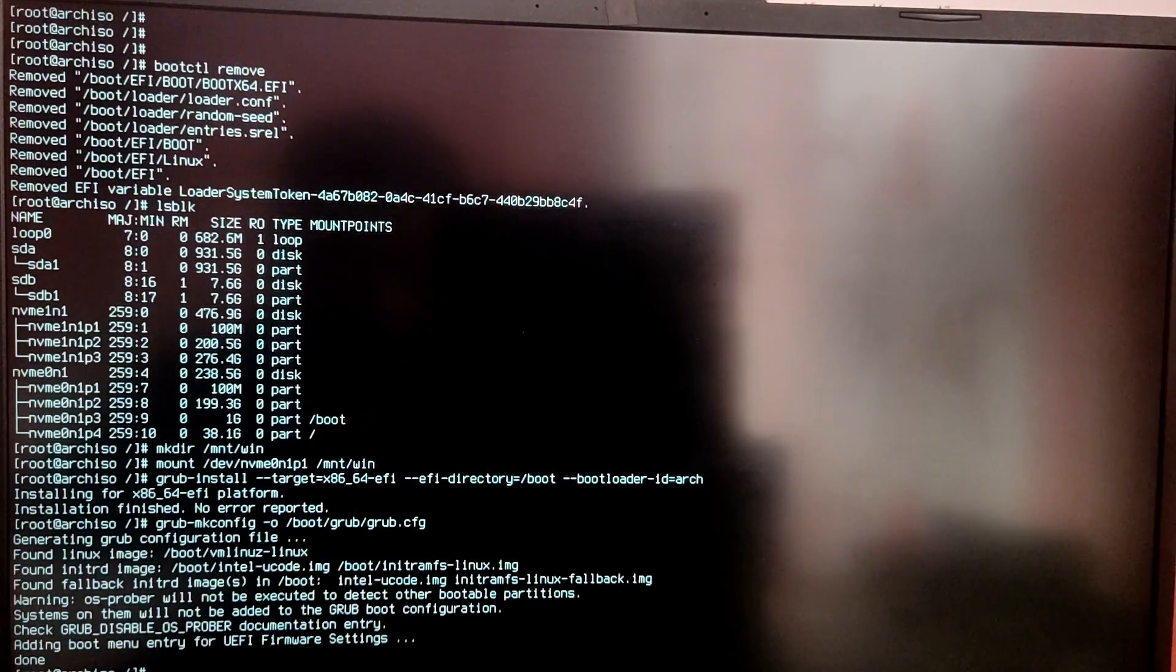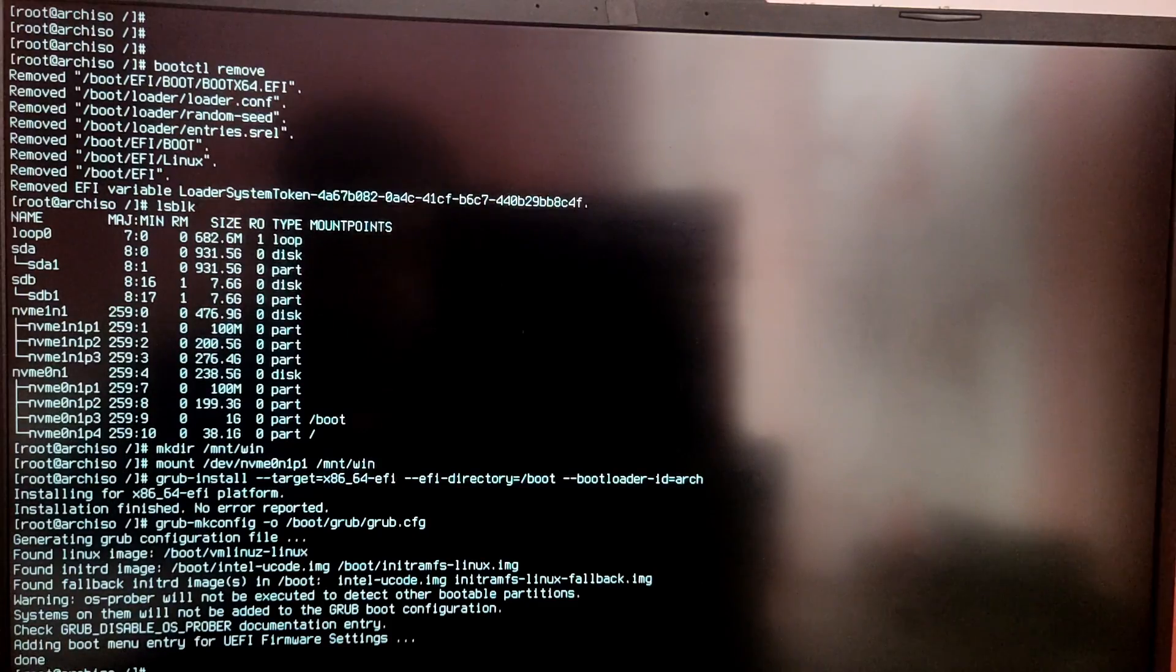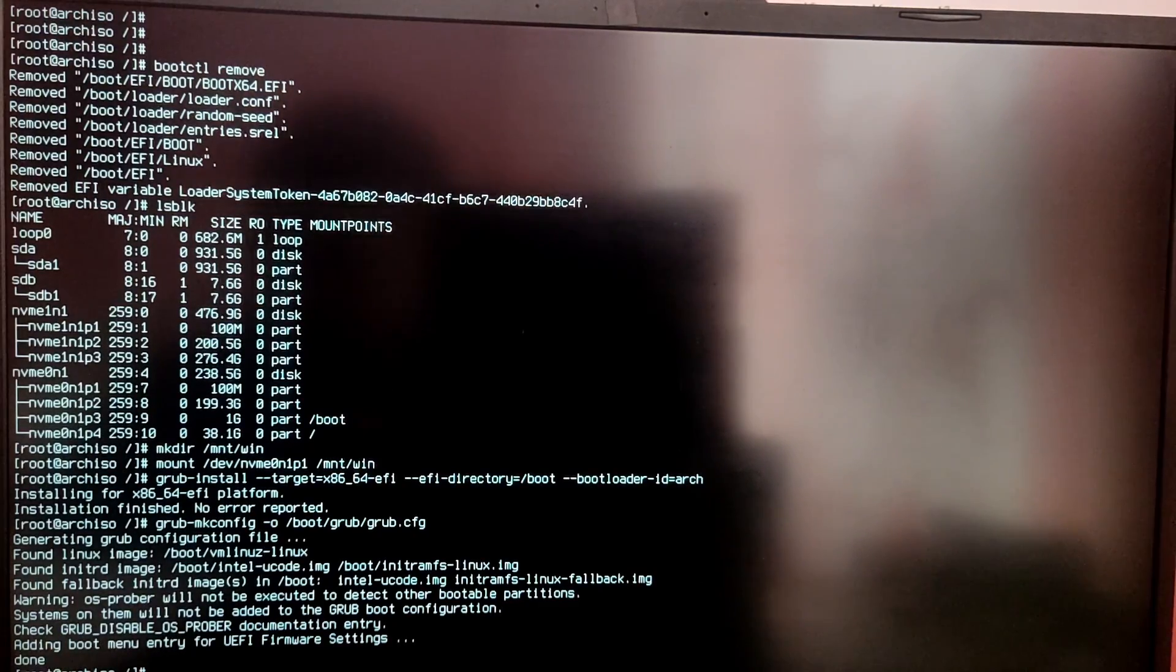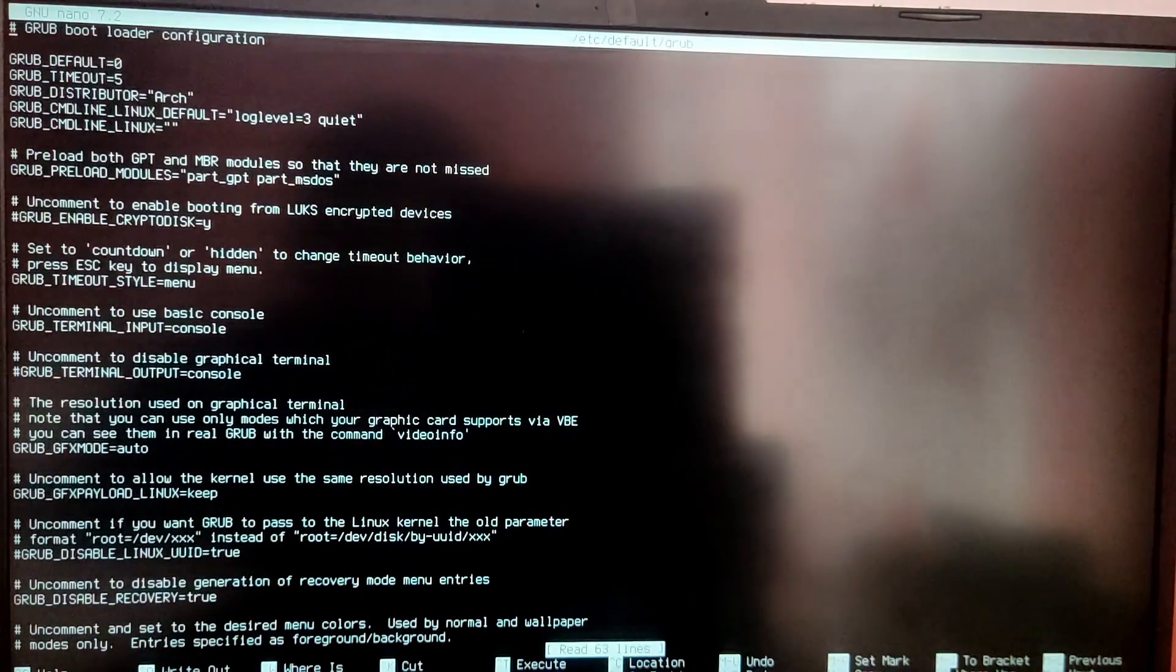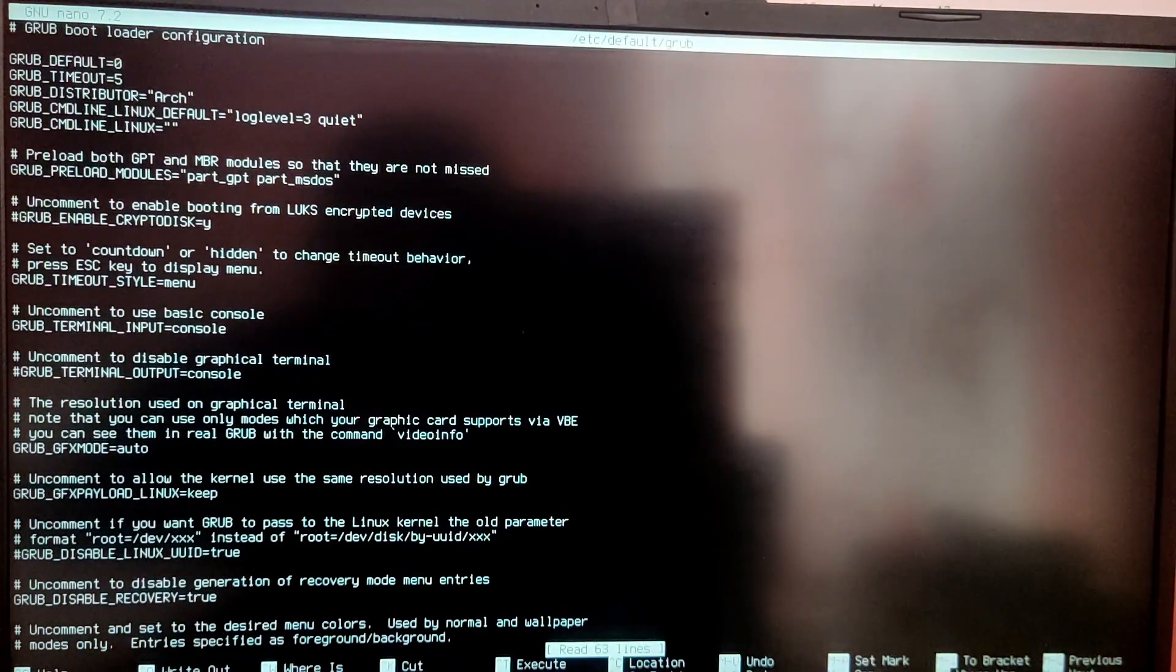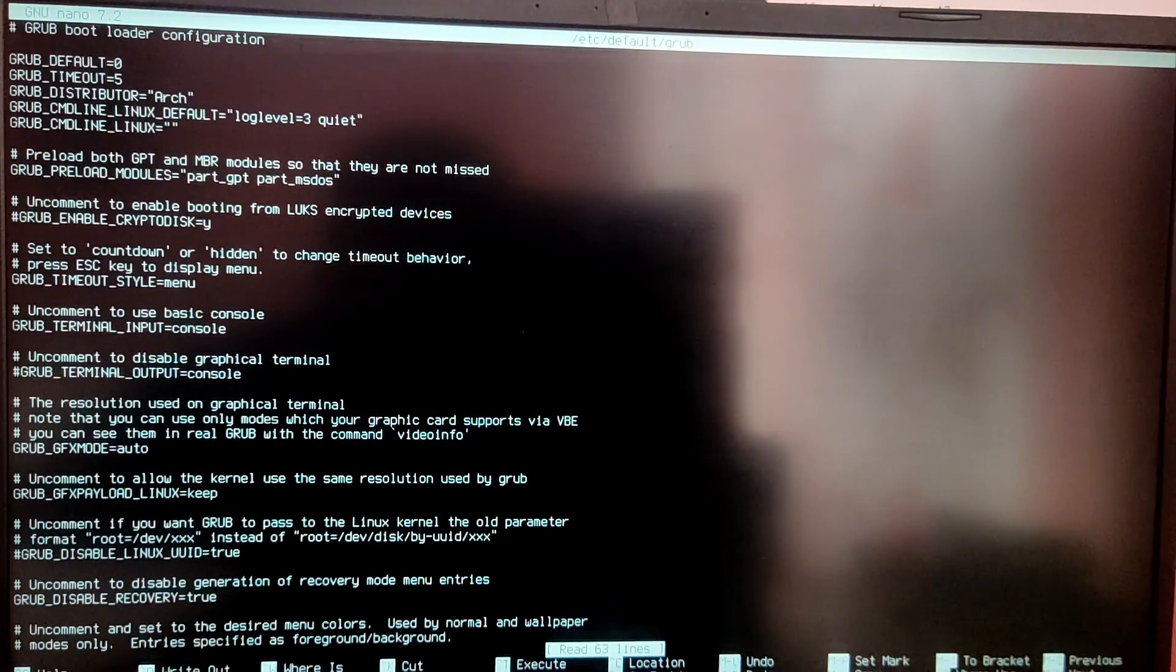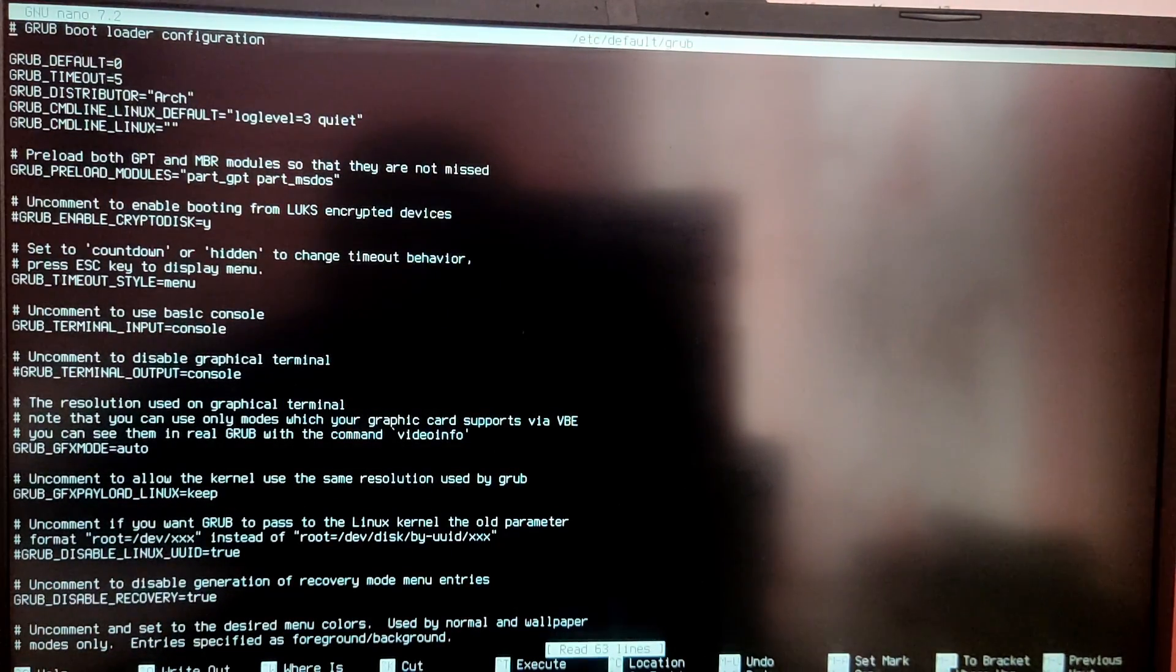Now after that we need to edit the grub config so that it will detect Windows 10. So for this type nano /etc/default/grub. Now find the line which says GRUB_DISABLE_OS_PROBER and uncomment the line.